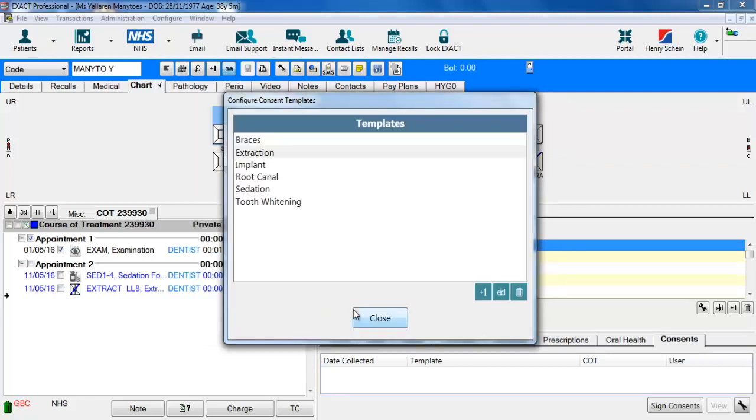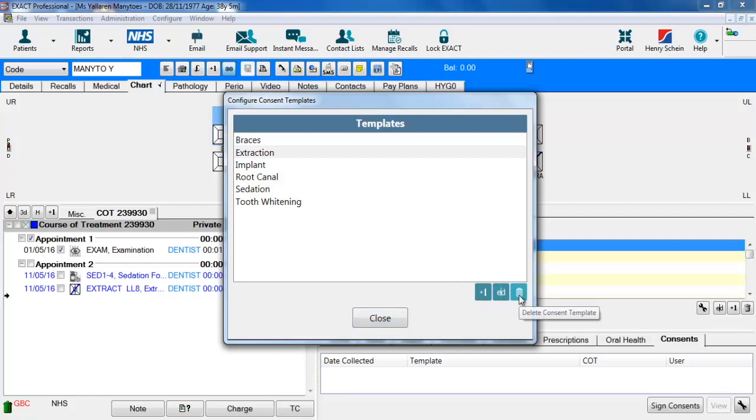We click save and as you can see from here you can add as many templates as you want. You can simply just click plus one, you can edit any templates or you can delete any templates. So now the templates are set up let's have a look at how this works.